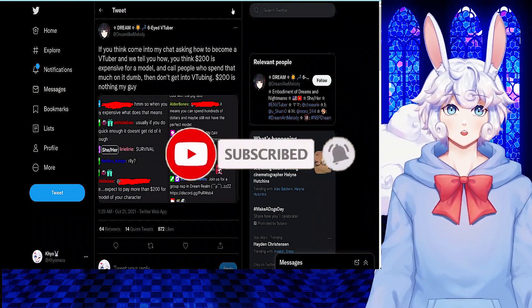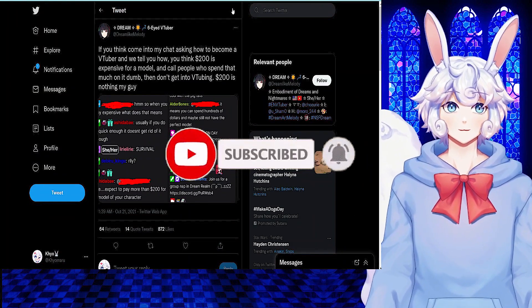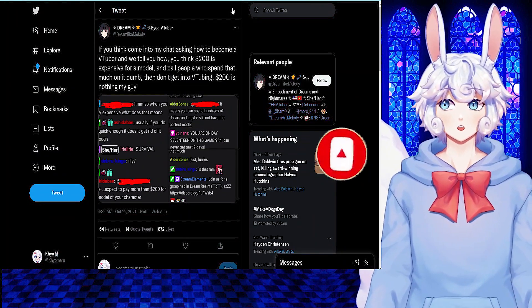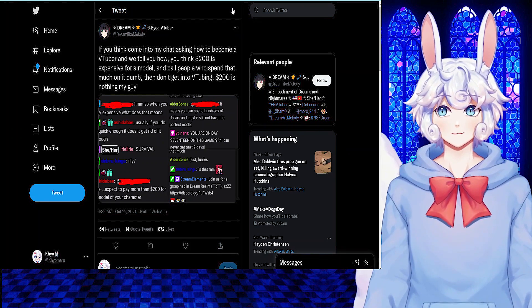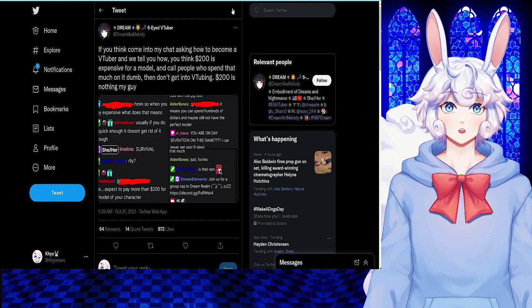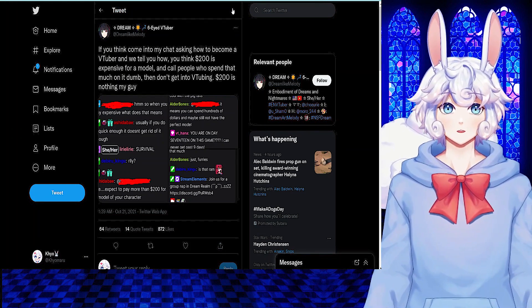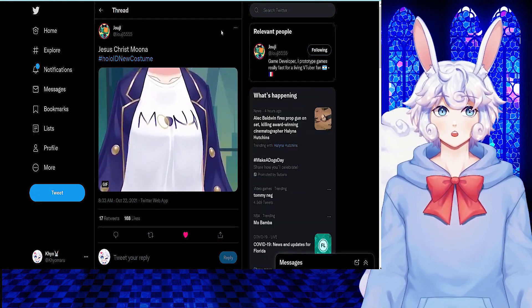As I said in the past, do your research before becoming a VTuber, because it is very expensive. And don't be like this guy and calling people who spend that much dumb.